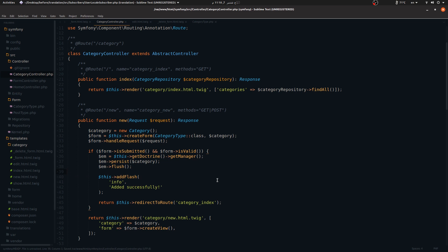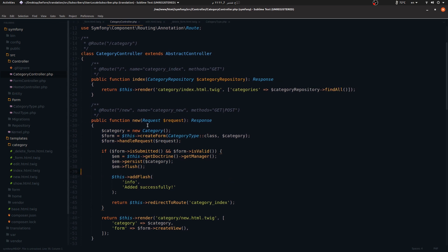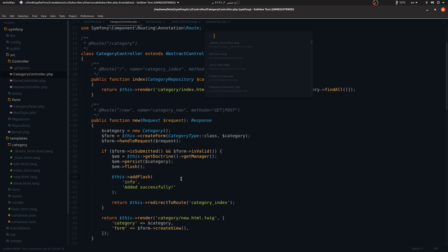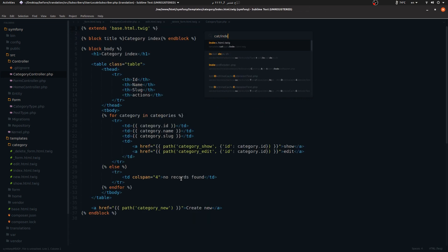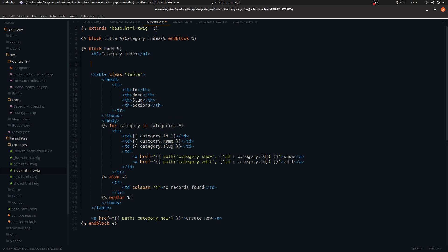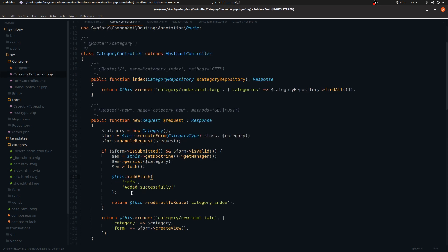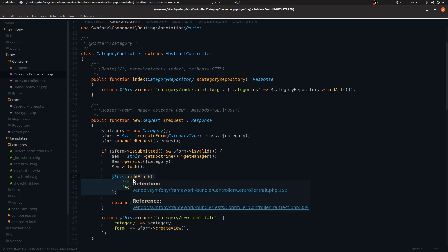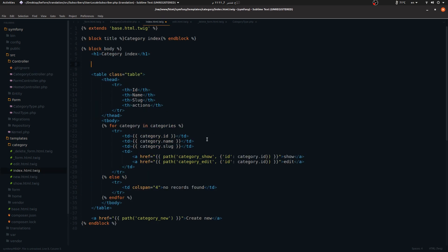Flash messages are based on sessions, and I'll keep it basic for beginners. Now let's go to the category index.html.twig template to display this message. To display flash messages, we loop through them using app.flashes. You could have multiple flash messages, and we'll loop through them — in this case we only have one so it executes once.